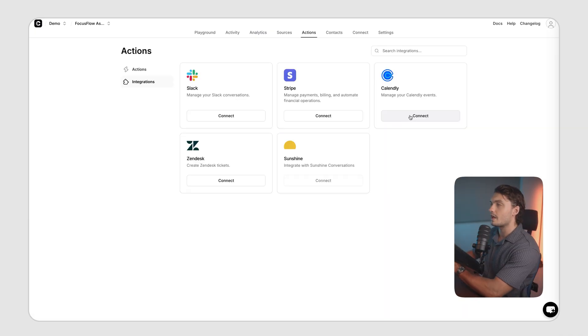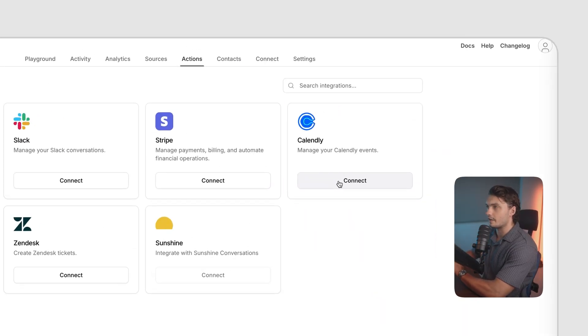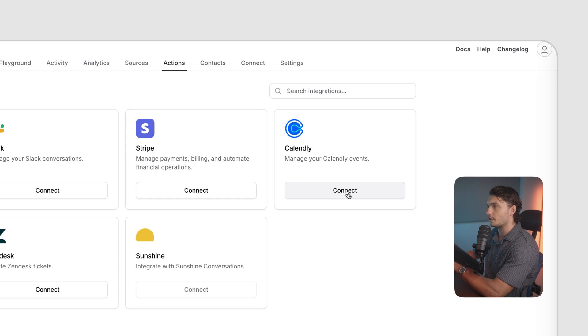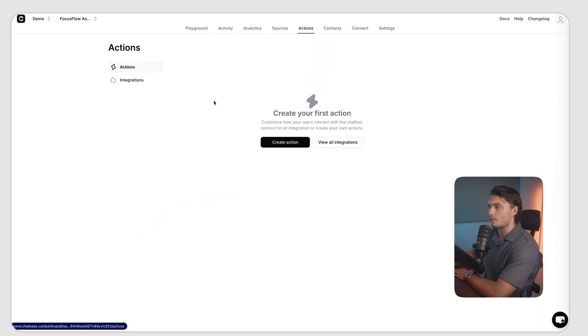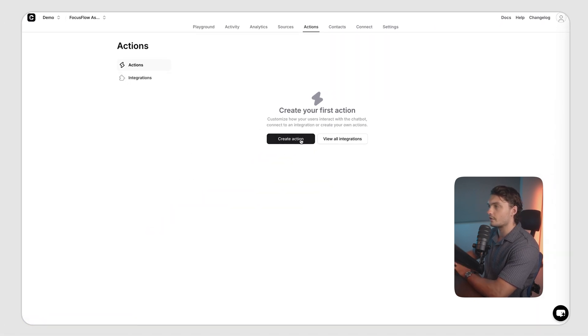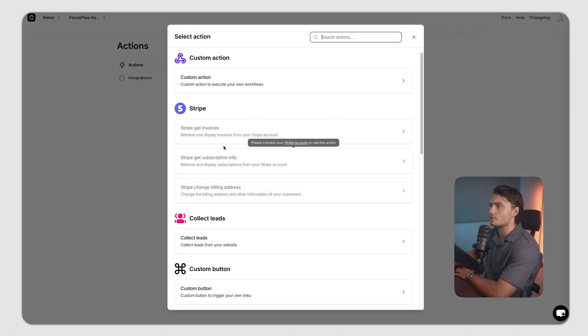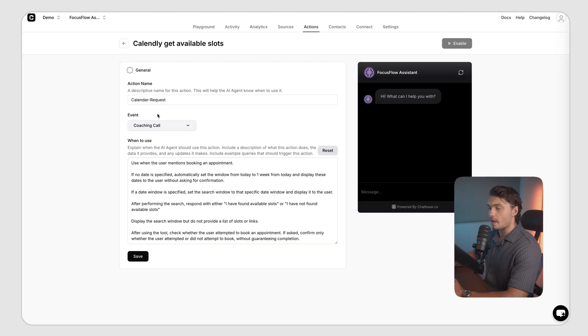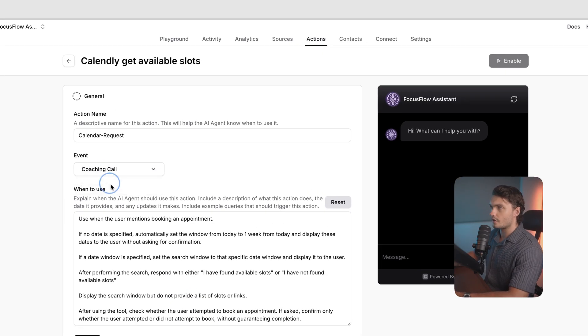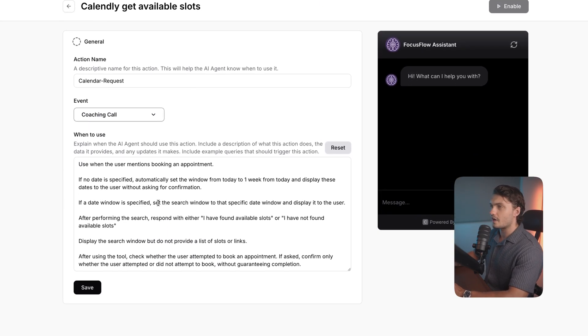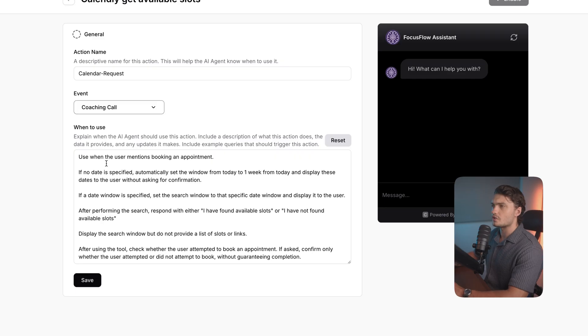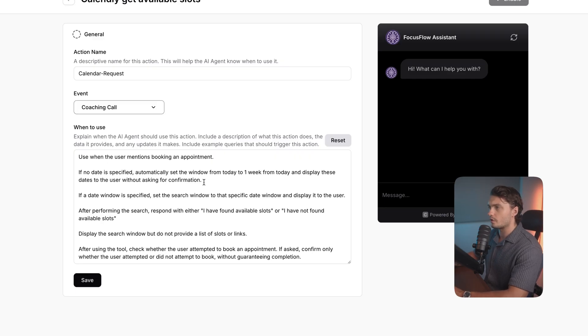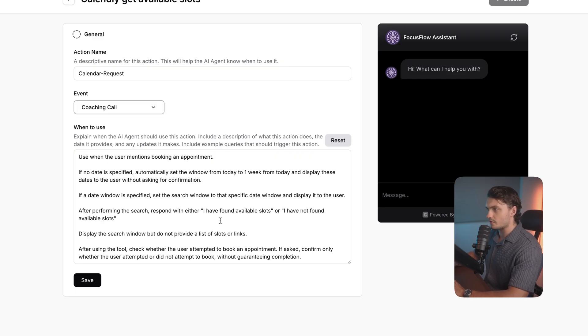For our example, I'll set up the Calendly action. I'm going to click connect, authorize it, and that's pretty much it. Now, if I go to actions, I can click on create action, click on Calendly. I'm going to give it a name, choose an event, and then define when the chatbot should use this action. So here it just says use when the user mentions booking an appointment. I'm happy with the way it's set already, so I'm just going to click on save.